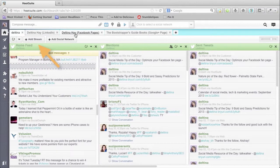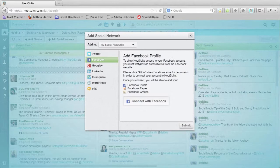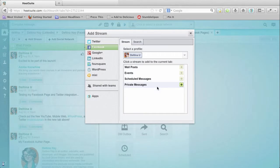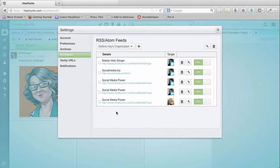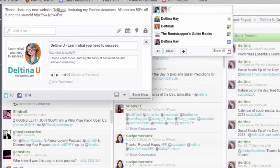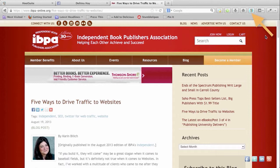We then take an in-depth look at the Hootsuite platform, its main features and options, how to connect and manage social media accounts on the Hootsuite platform, how to integrate blogs and RSS feeds and have them automatically post to social media accounts, how to post updates to multiple accounts including scheduled updates, and using the Hootlet bookmarklet to post on the go.